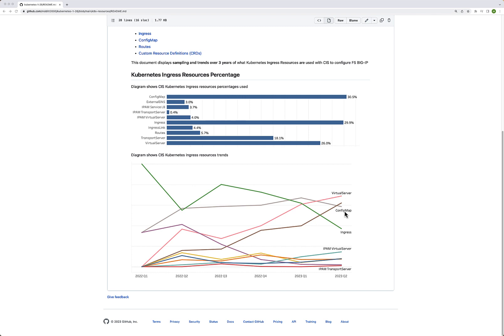Moving forward, we're going to see a bigger decline with config map and ingress, and you'll start to see more increase in virtual server, transport server, IPAM, and potentially ingress link. These smaller categories may grow as well. The biggest takeaway from this chart is that virtual server and transport server are leading the sample usage among users today.